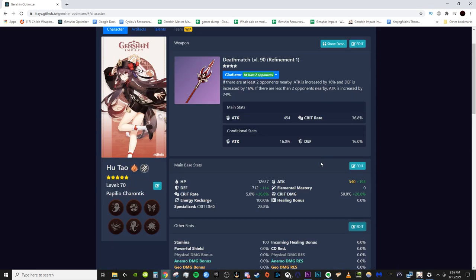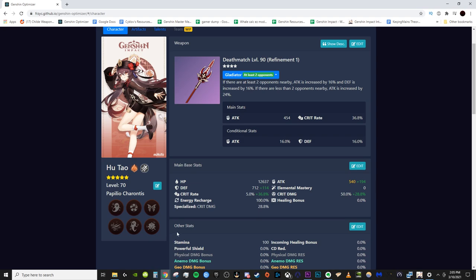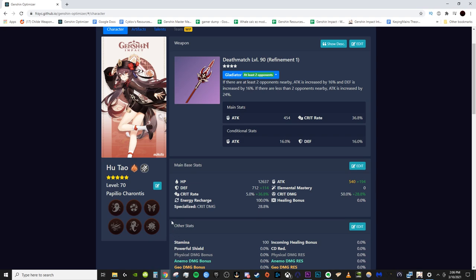Alright, so if you have Hu Tao constellations, you would activate them right here. I do not have any constellations currently, but if you had them, you would activate them here, so it counts for those stats. Keep in mind, not all of the characters have fully updated talent levels as well as constellations right now, so in some cases you can't input them, but a lot of the important ones you can.